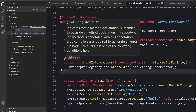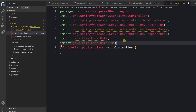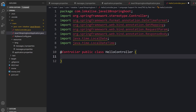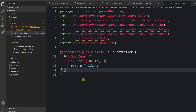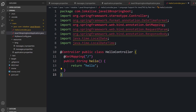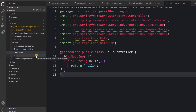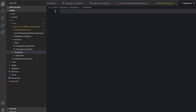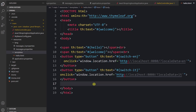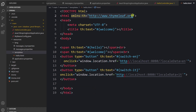Now let's create a new controller: HelloController.java. We import all necessary things and create a root mapping that renders the 'hello' template. Next, we create the corresponding view inside resources/templates called 'hello.html'. Make sure to add the Thymeleaf namespace declaration so we can use Thymeleaf properly.